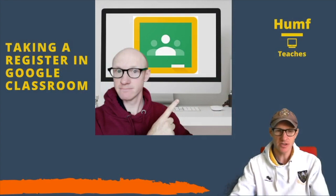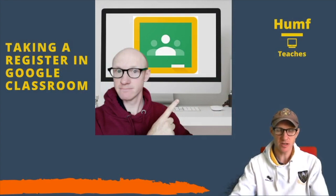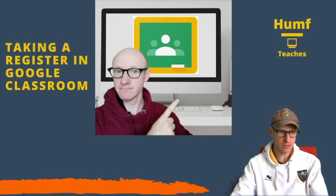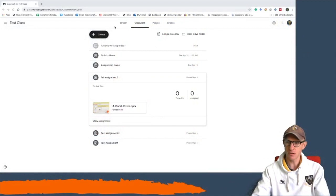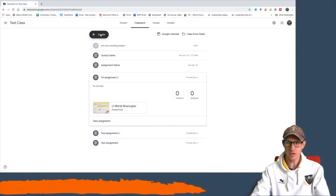Hello, today I'm going to show you how to create a register in Google Classroom so that you can register your children for online learning. So if you hit create...